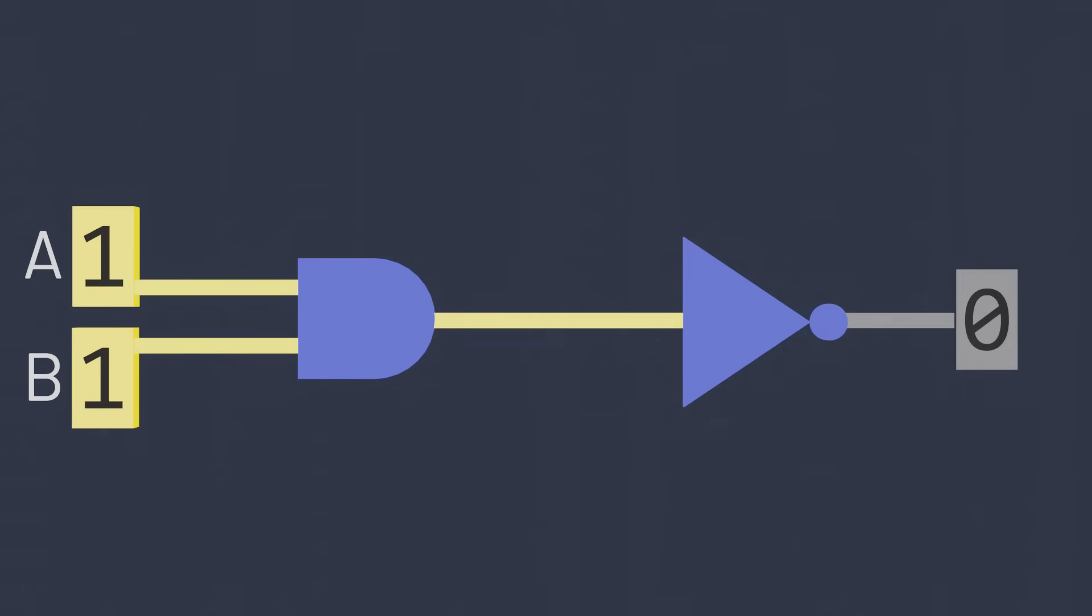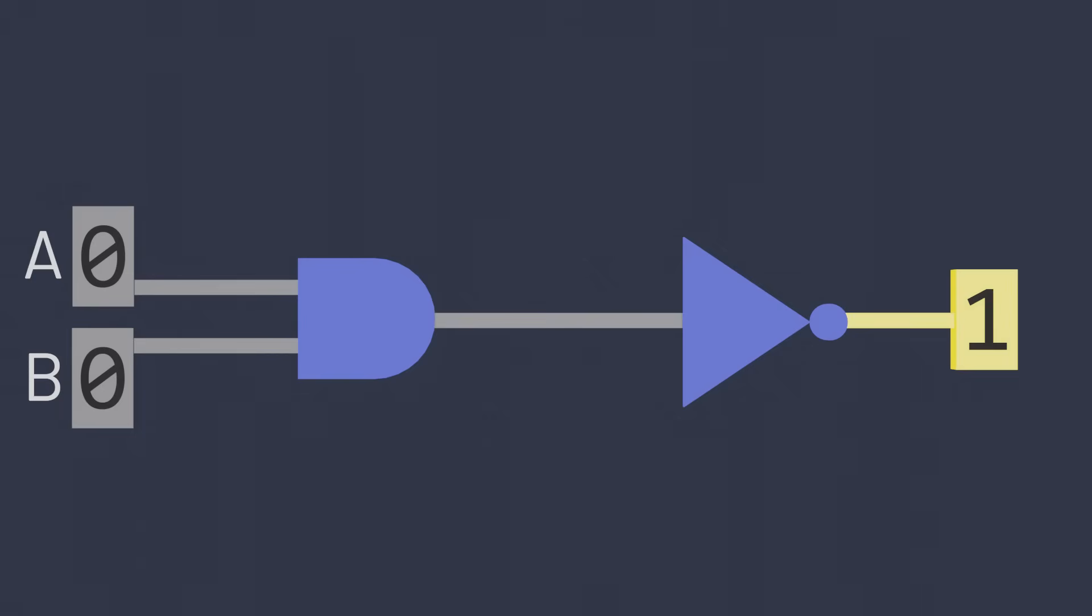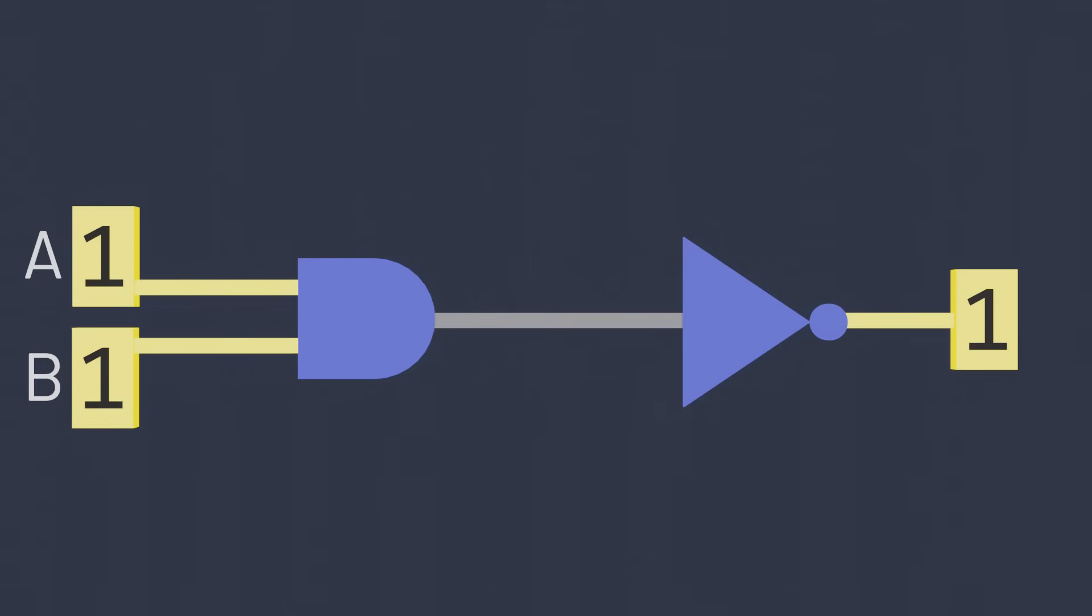If both inputs are zero, the AND gate will output a zero, and the NOT will turn that zero into a one. If only one of the inputs is a zero, nothing changes. But if both inputs are one, the AND gate will output a one, and the NOT will turn that one into a zero.